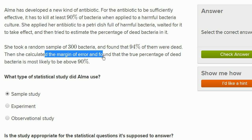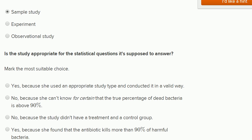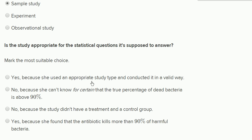She would have had to run an experiment. The most appropriate study would have been a proper controlled experiment, where you have a control group without the antibiotic and a treatment group with the antibiotic. Looking at the answer choices: 'No, because she can't know for certain that the true percentage of dead bacteria is above 90%' — I won't pick that, because even if she knew for certain the true percentage were 95%, she can't feel confident it was due to the antibiotic. It could have been caused by the air conditioner, the petri dish, or the lighting. So 'No, because the study didn't have a treatment and a control group' — that's the right answer.